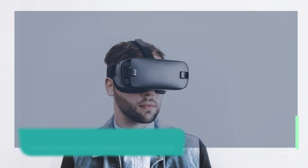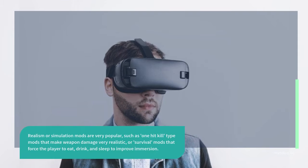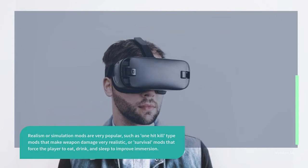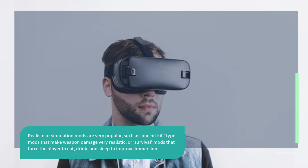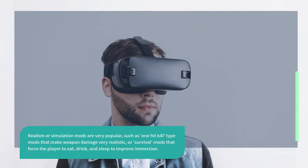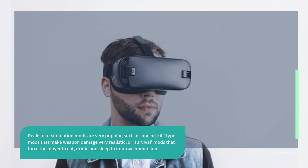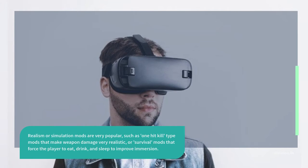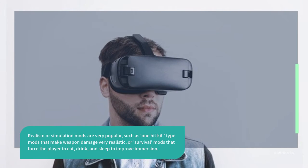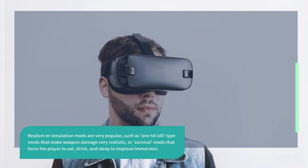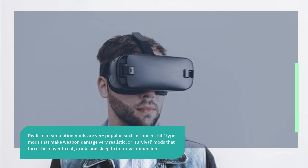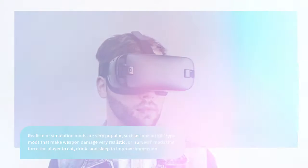Realism or simulation mods are very popular, such as one hit kill type mods that make weapon damage very realistic, or survival mods that force the player to eat, drink, and sleep to improve immersion.